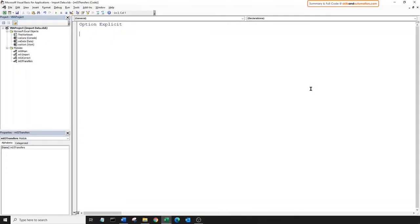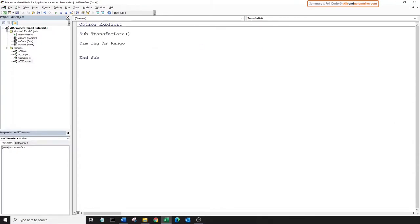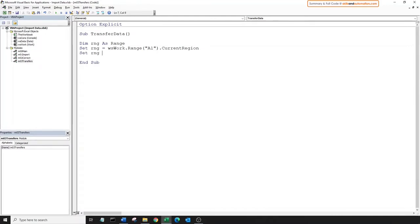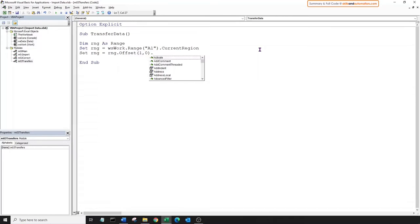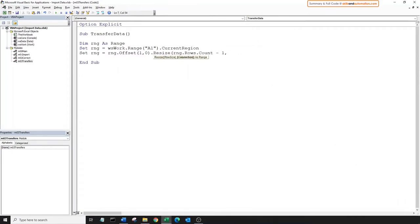Let's come to the transfers module and create a new sub. First, declare a range object variable, then set it as the current region of the worksheet work. Now we want to exclude the headers. To do that, we will move down one row using offset, thus skipping over the header. We can reuse the same range object variable. So we'll move down one row, then resize the range to include one less row but keeping the same number of columns. The rows will be the count of rows in the range minus one, and the columns will be the count of columns in the range.